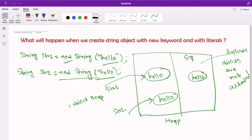The conclusion is that inside the string constant pool, duplicate objects are not allowed. But in the heap memory area, whenever we create a string using the new keyword, a new object is always created and the string reference points to that newly created object.